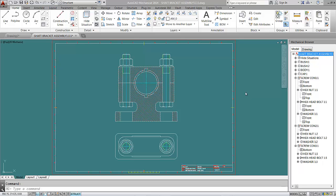Dear students, hello, welcome to our new tutorial in assembly drawing. Now we'll put some reference balloons to our assembly. After we assemble it, we'll make a bill of material. In order to do so, we have to go to the Annotate tab.